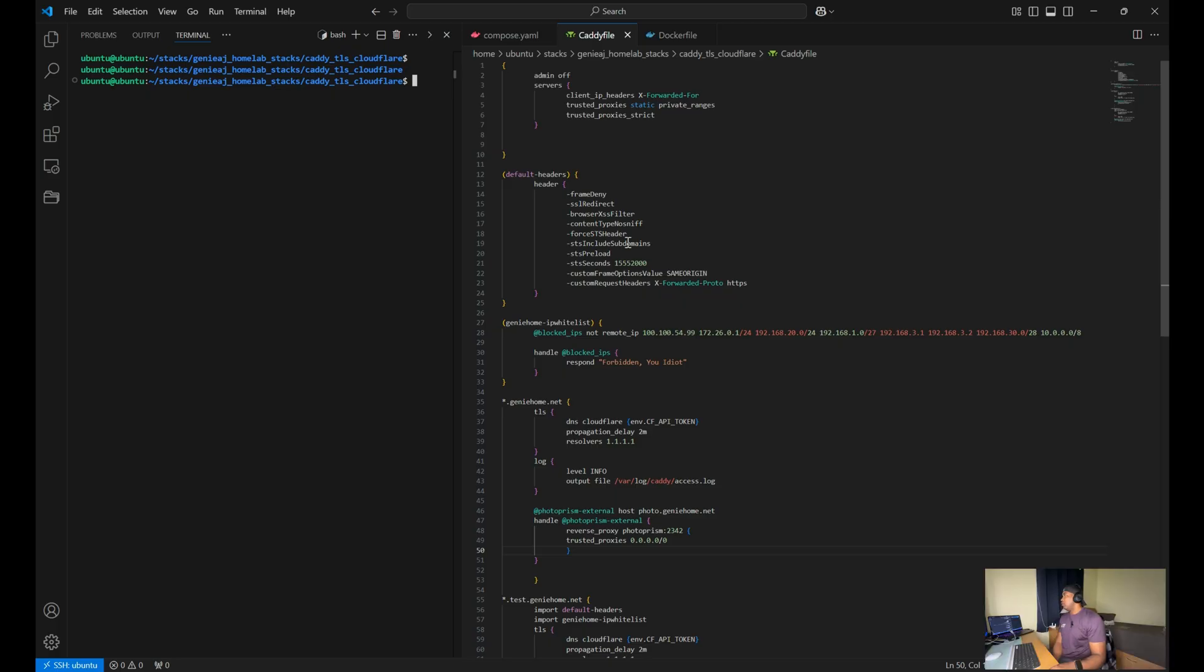Now let's move on to the Caddyfile. The Caddyfile is a configuration file used to define the behavior and settings for Caddy.